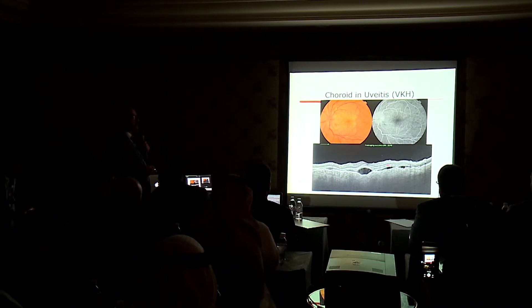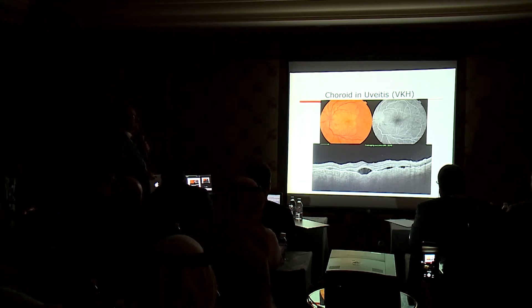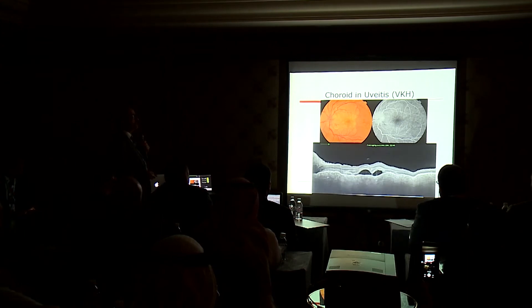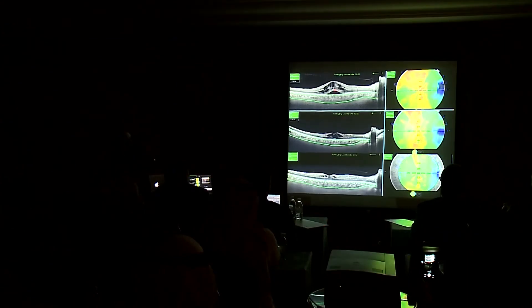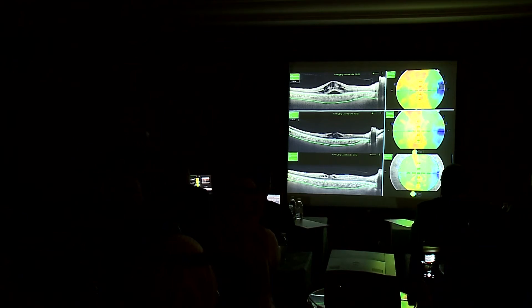In Harada disease, there are multifocal choroidal inflammatory lesions pushing the retina with sensory detachment. We used to follow up only the macular edema, but nowadays we can follow up the choroidal thickening and taper steroids depending on the choroidal thickening, not on the retinal thickening.